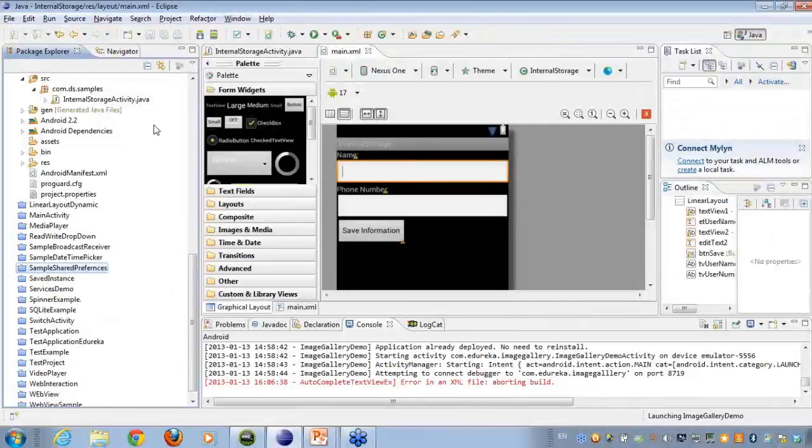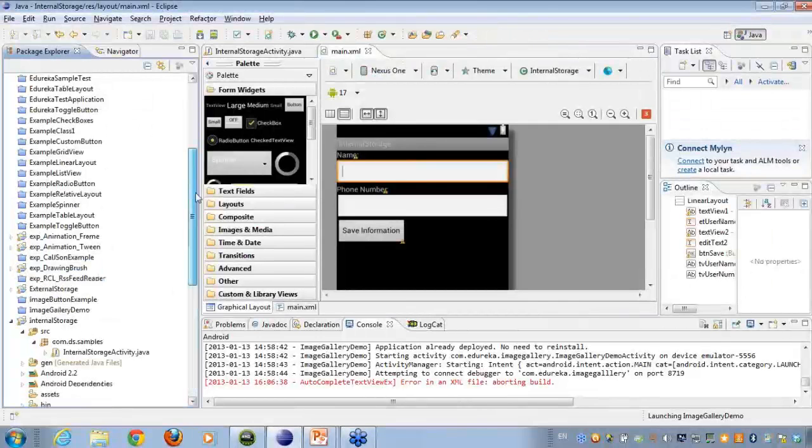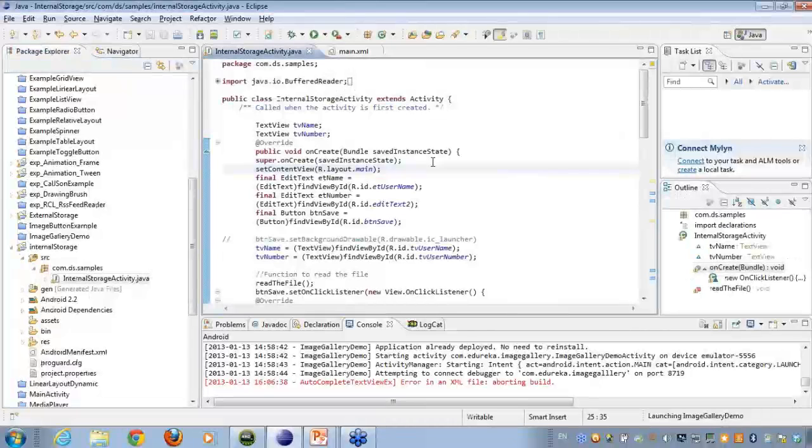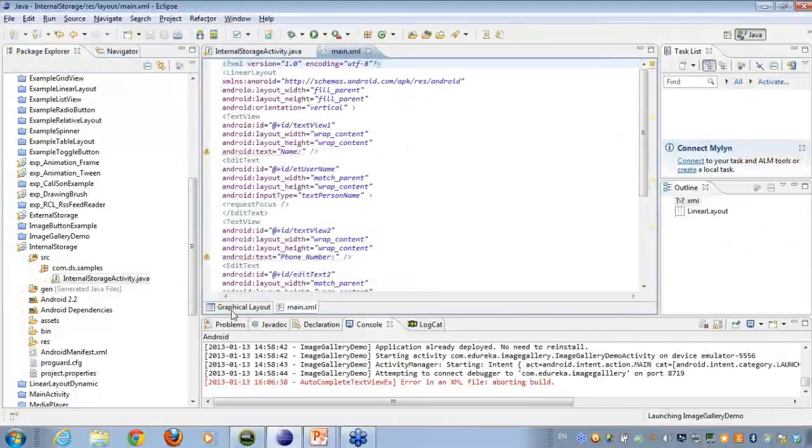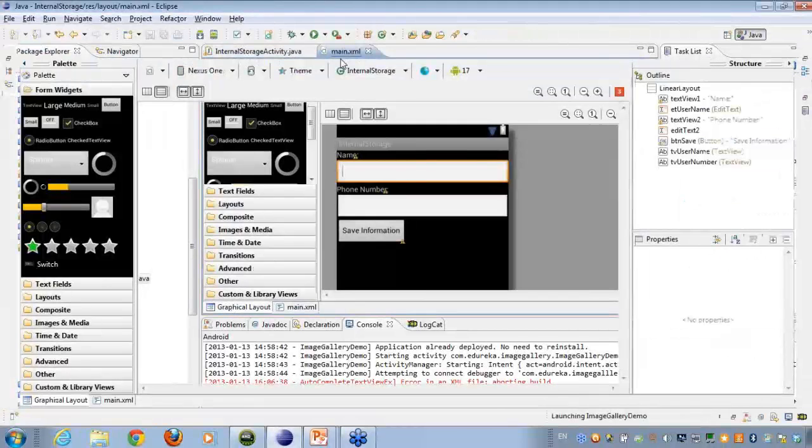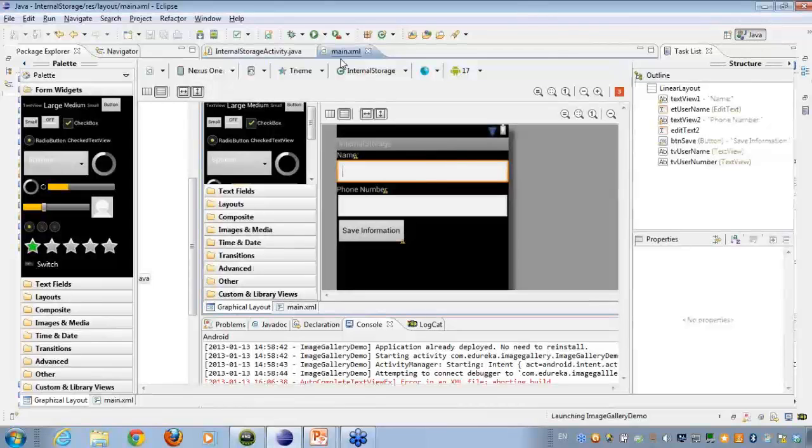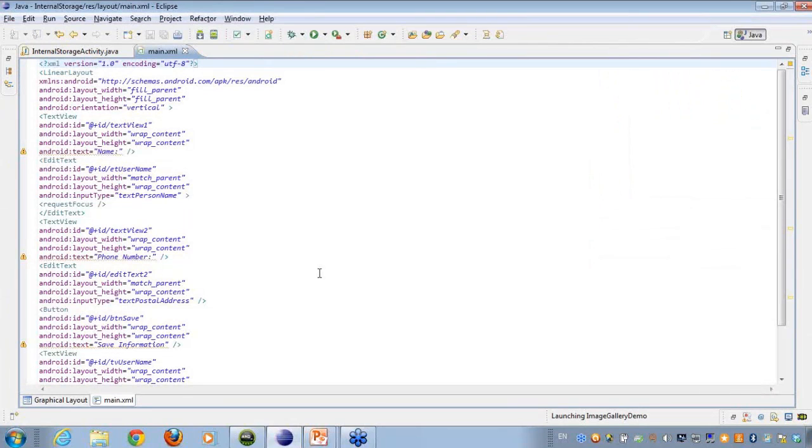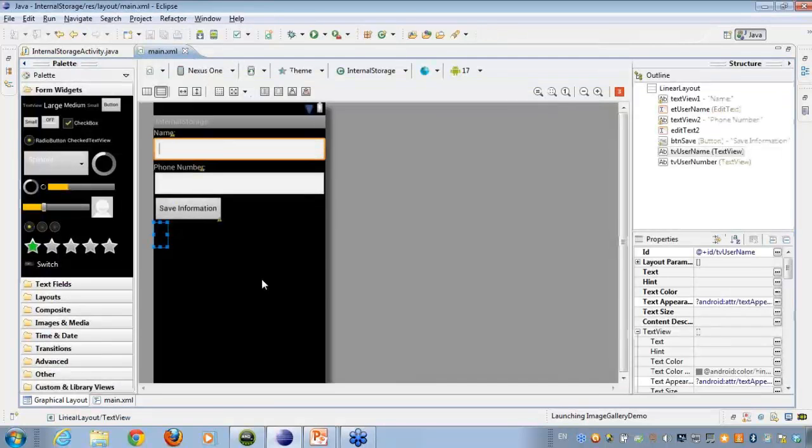So now we'll be talking about the internal storage. As I was telling you about the internal storage, I have shown you the UI that I'm using in my present application. So this contains a label, edit box, label, edit box, and a button, save information. And beneath that button, what I have also done is, I have placed two text views. Since these text views are not containing any text, they are not showing up onto the screen yet.